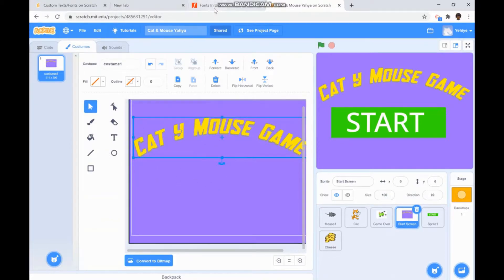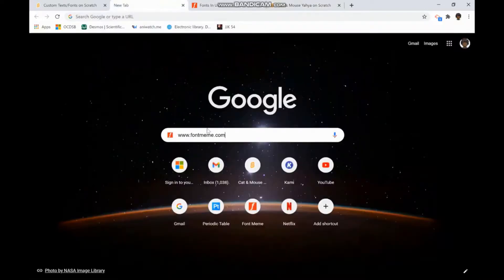In order to do it, you need to go to the website www.fontmeme.com.